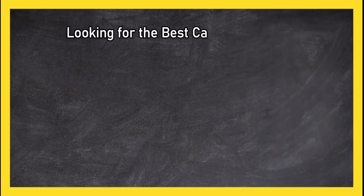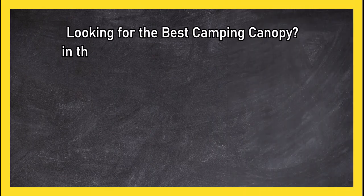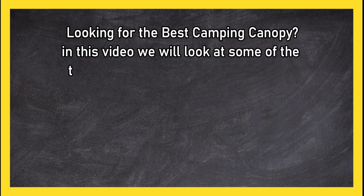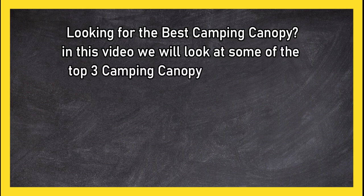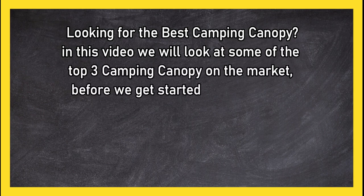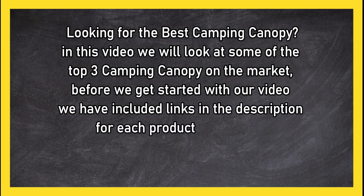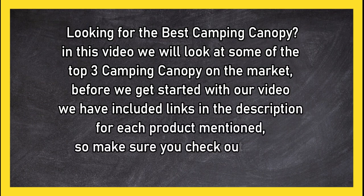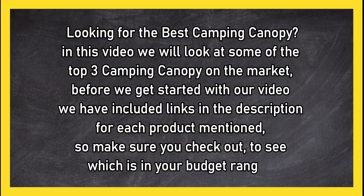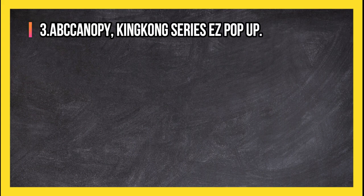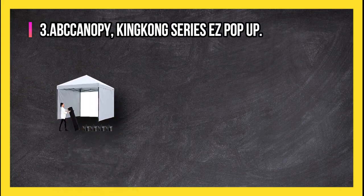Looking for the best camping canopy? In this video we will look at some of the top three camping canopies on the market. Before we get started with our video, we have included links in the description for each product mentioned, so make sure you check out to see which is in your budget range.